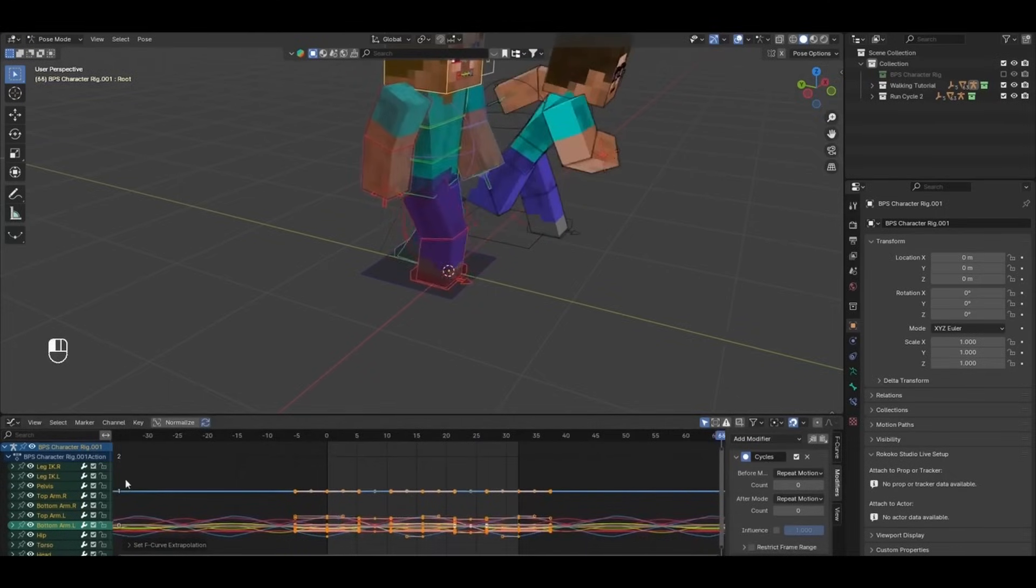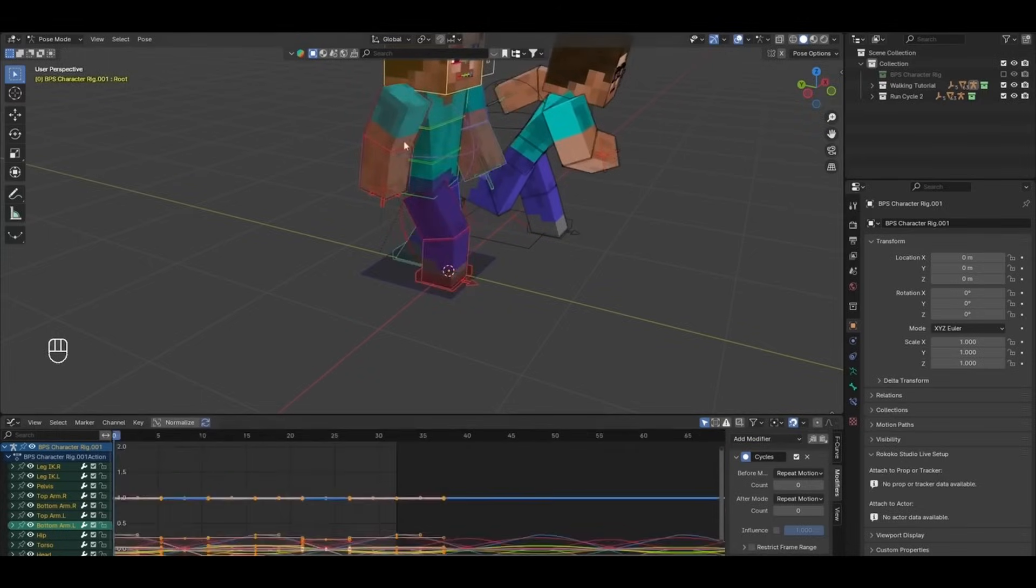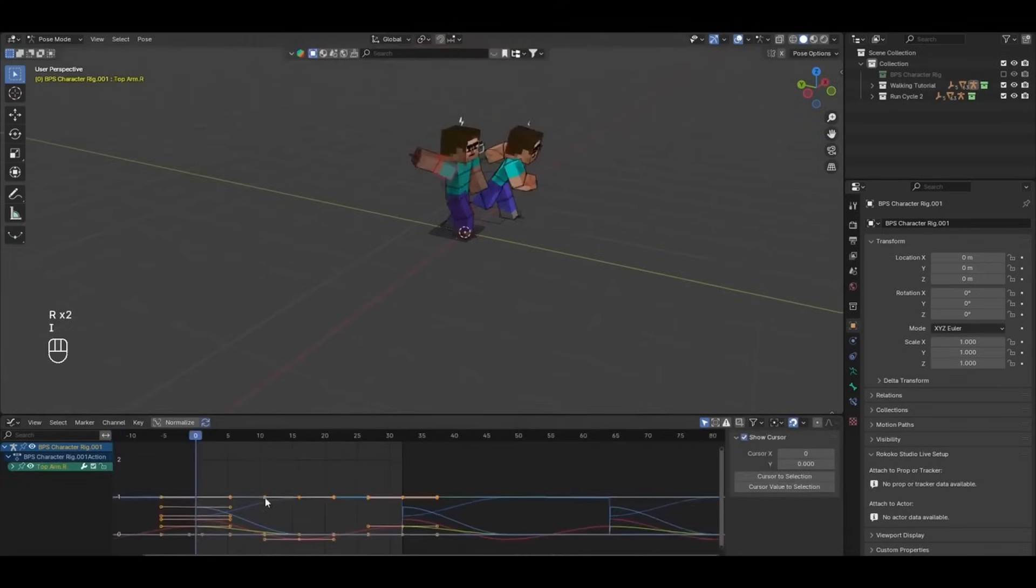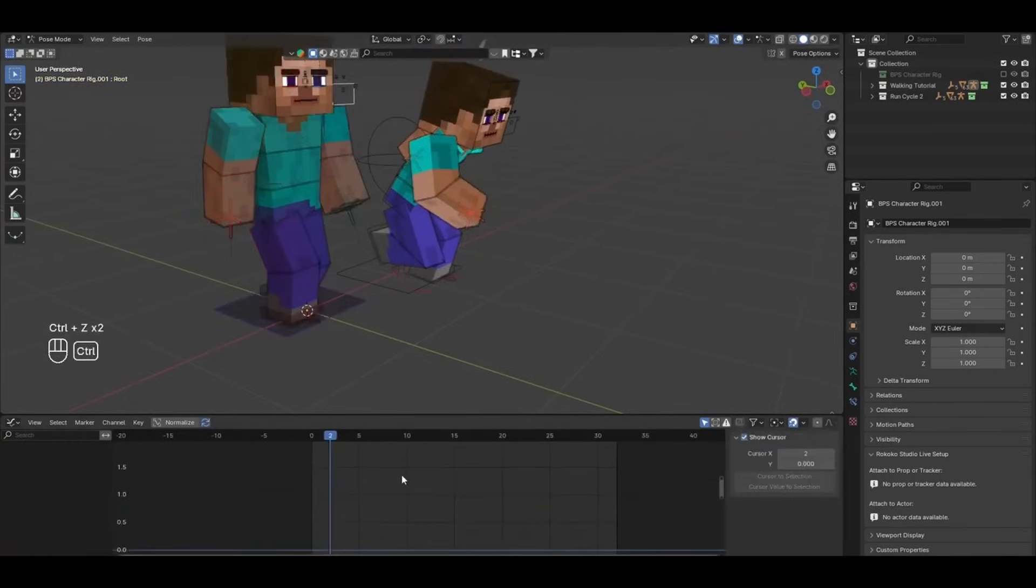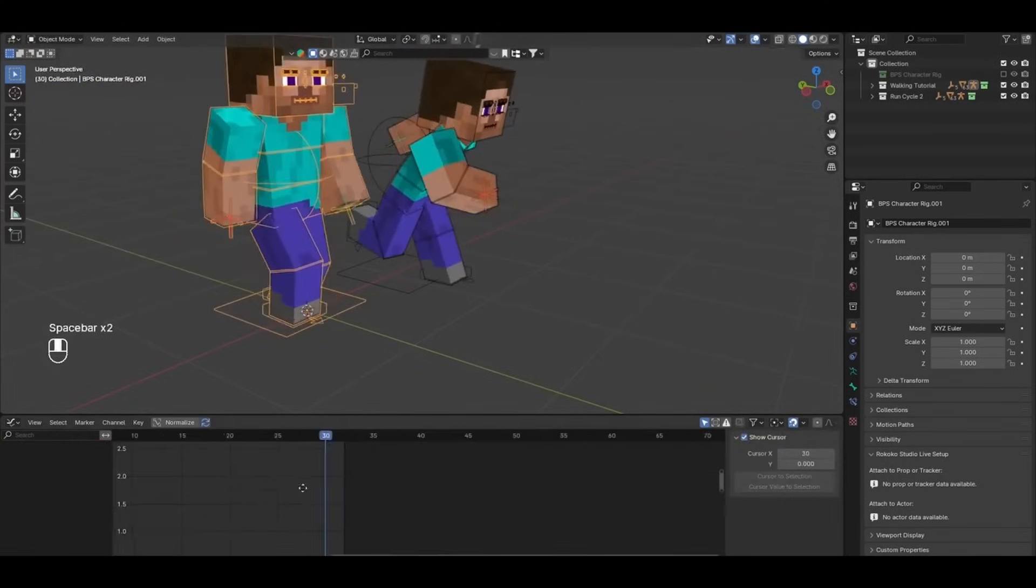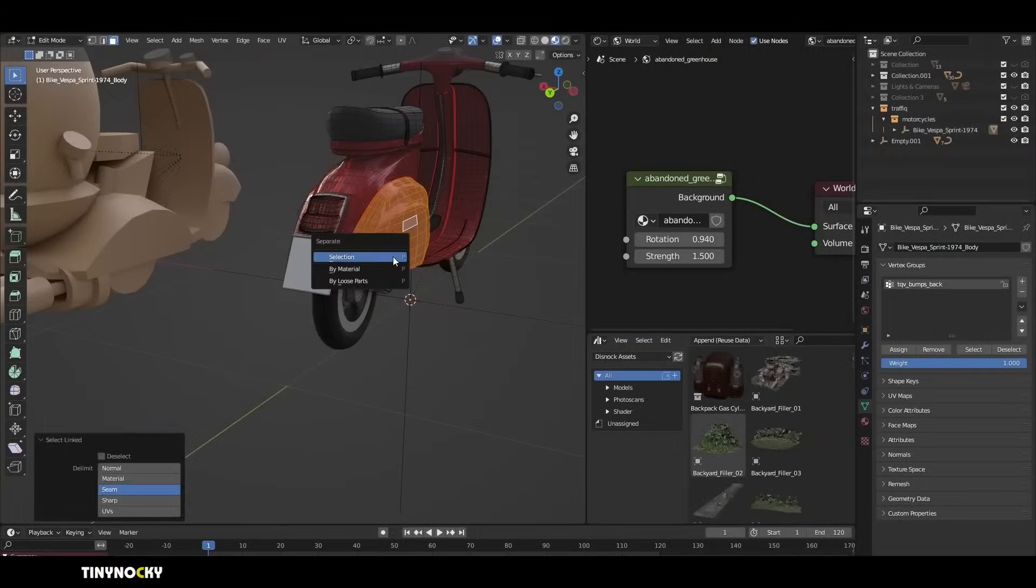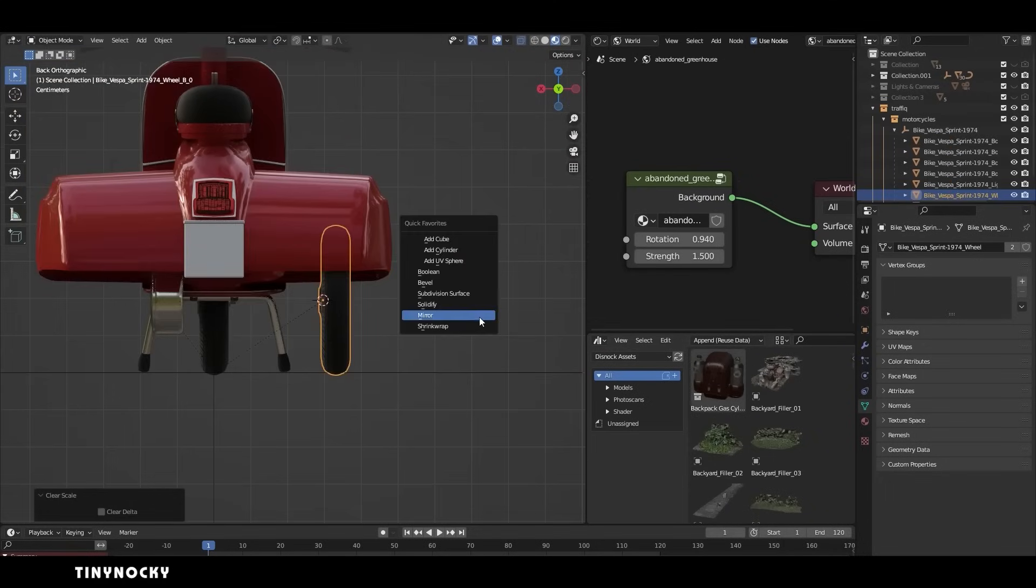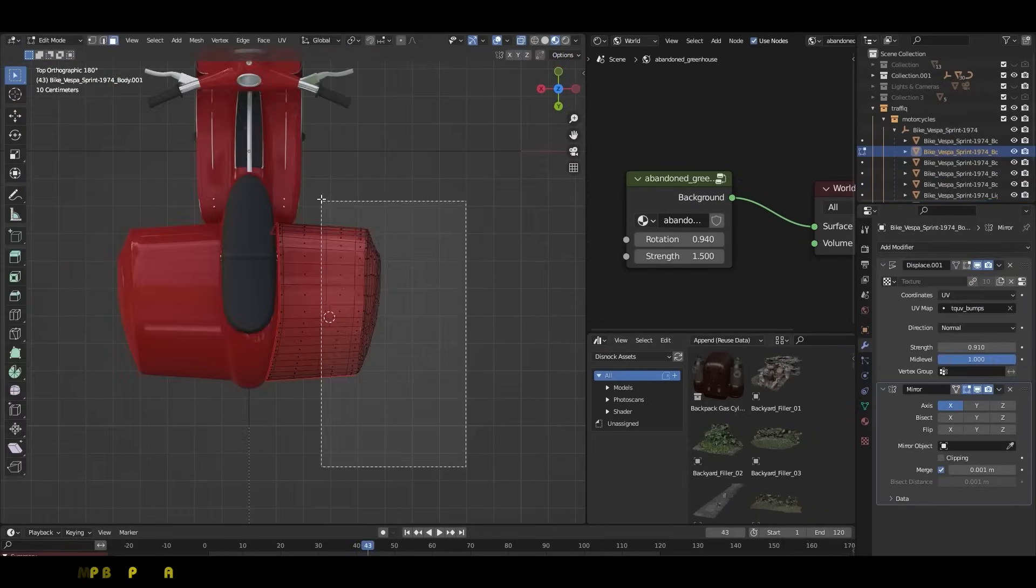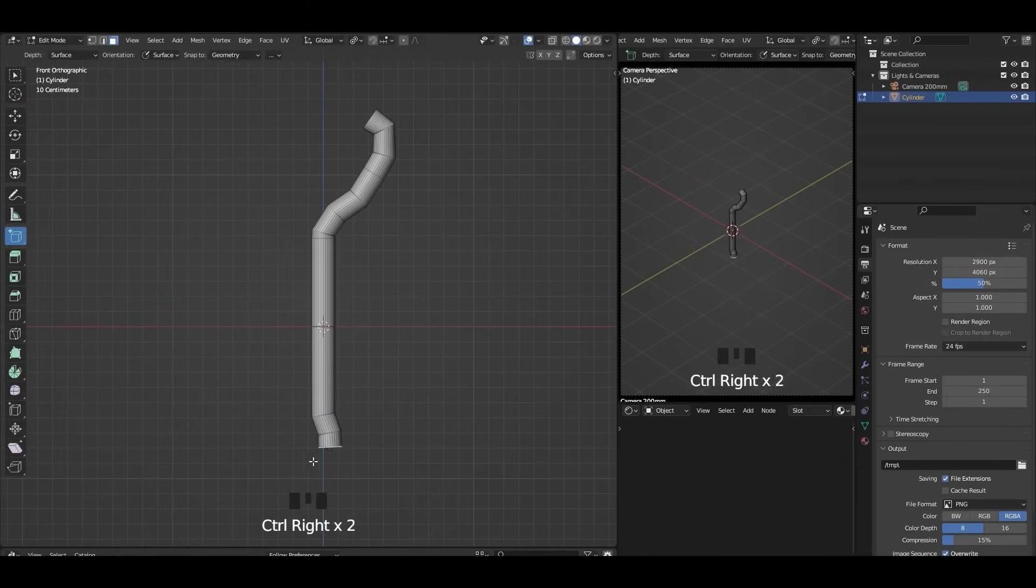The timeline also supports customized markers with color coding and labels, enabling animators to break down scenes into segments and align key actions with greater precision. These markers are especially useful in team-based projects where clear communication of animation phases is critical. Moreover, drag and drop functionality for rearranging tracks within the dope sheet and graph editor has been added, thus significantly speeding up workflow during iteration. Animators can quickly reorder, duplicate, or delete tracks without breaking their focus.